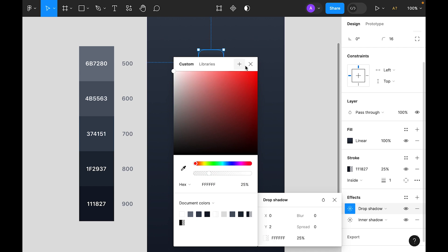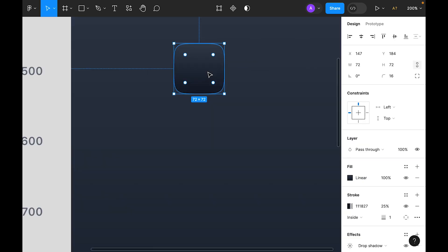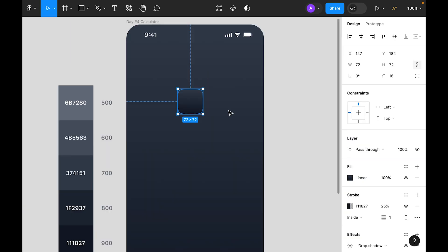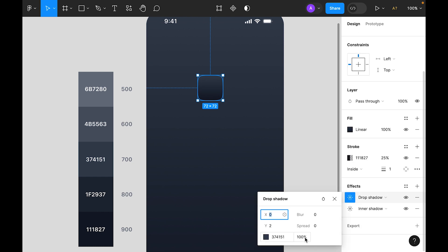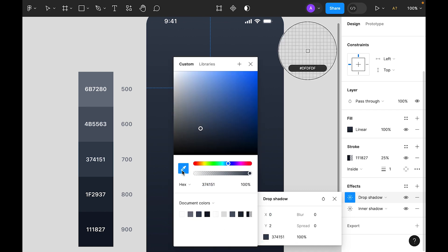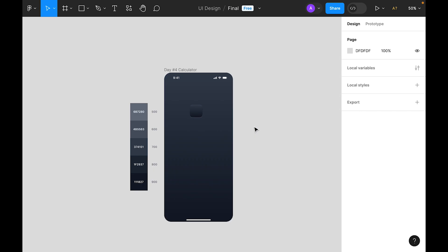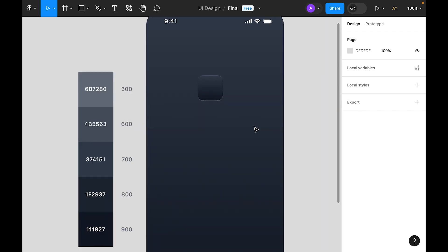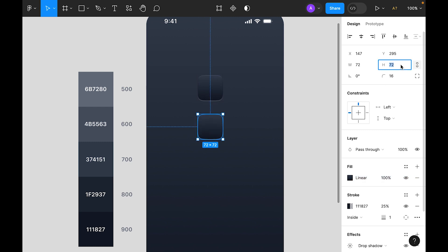For the drop shadow color, we can choose from here — 700 — and it will look like this. Opacity is 100 percent, but I think we can choose 600 to see. Okay, let's leave it at 600 for the drop shadow.